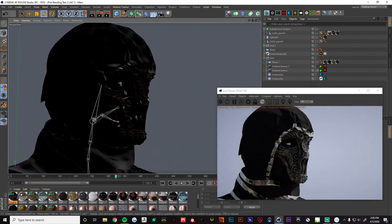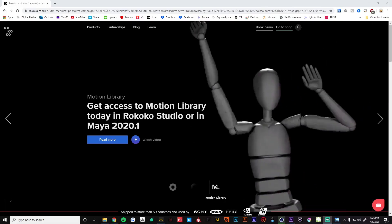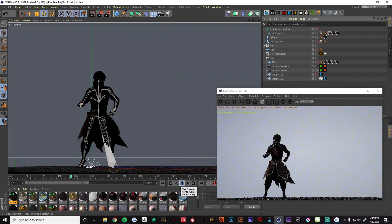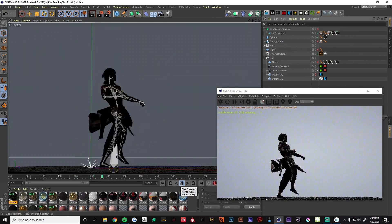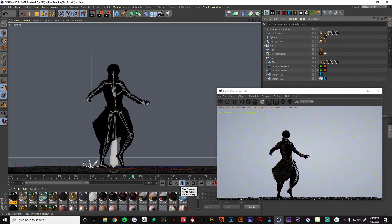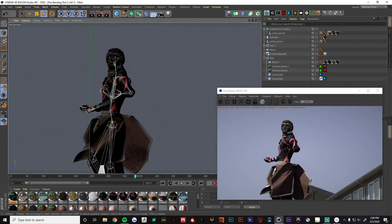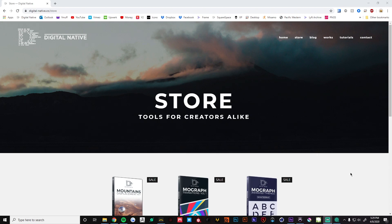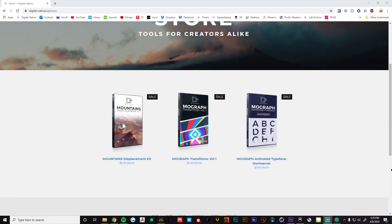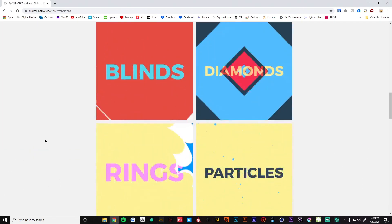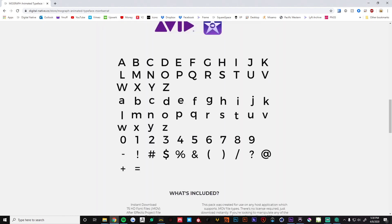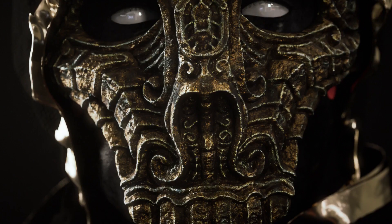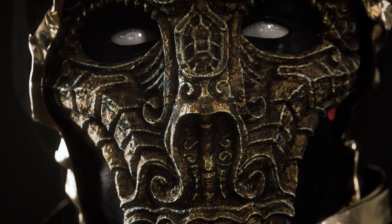I've been messing with this character, messing with Marvelous Designer and some mocap data — we actually got a hold of a mocap suit from Rokoko. That's pretty cool. Still have a lot to figure out, but if you guys are interested in learning more about mocap data and the overall pipeline of character animation, stick around because we've got a lot planned. One last thing: we just made all of our stock packs on our website free — go check it out. We've got a mountain displacement pack, some transitions, and some animated typography you can start using in your projects. I hope you enjoyed the tutorial, learned something new, and I'll see you in the next one.